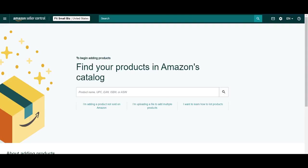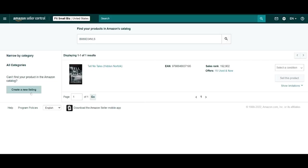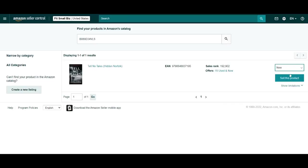For our demonstration, we're going to be putting in this ASIN, which pulls up a novel that is already listed on the marketplace by a number of other sellers. Now, if this isn't the case for your product, you can create a new listing by using this option on the left. But since ours is a pre-existing product that we are eligible to list, we can simply select a condition and hit Sell.